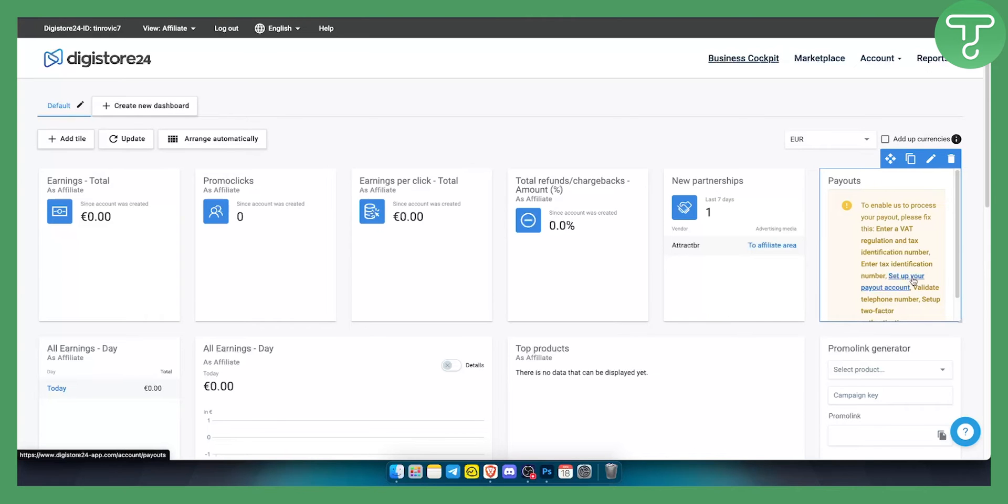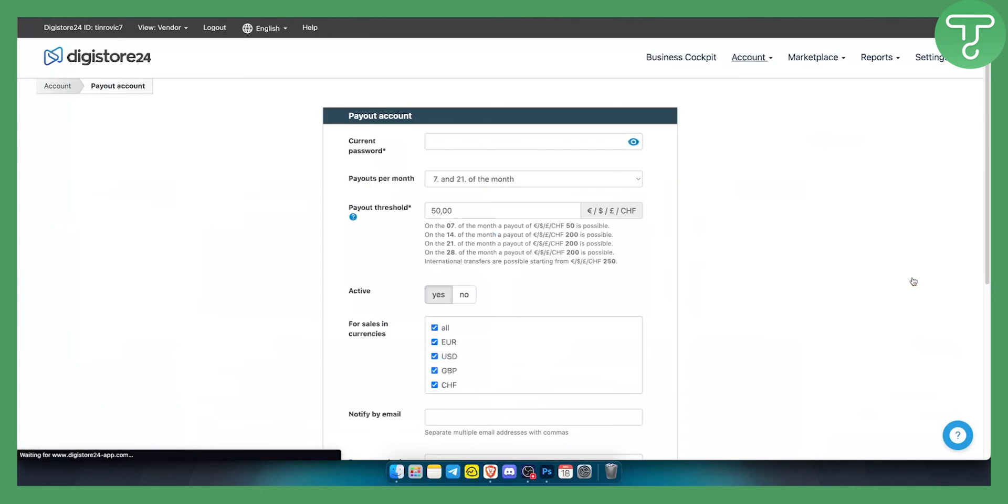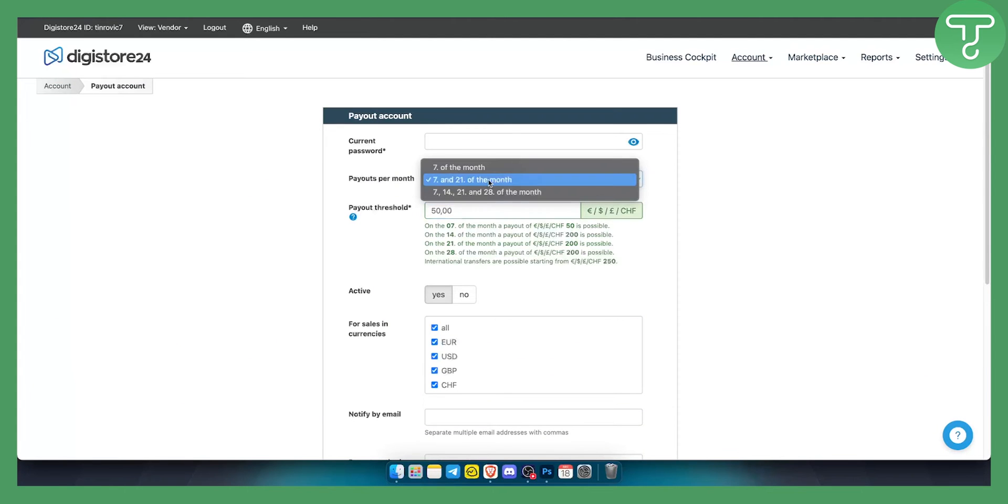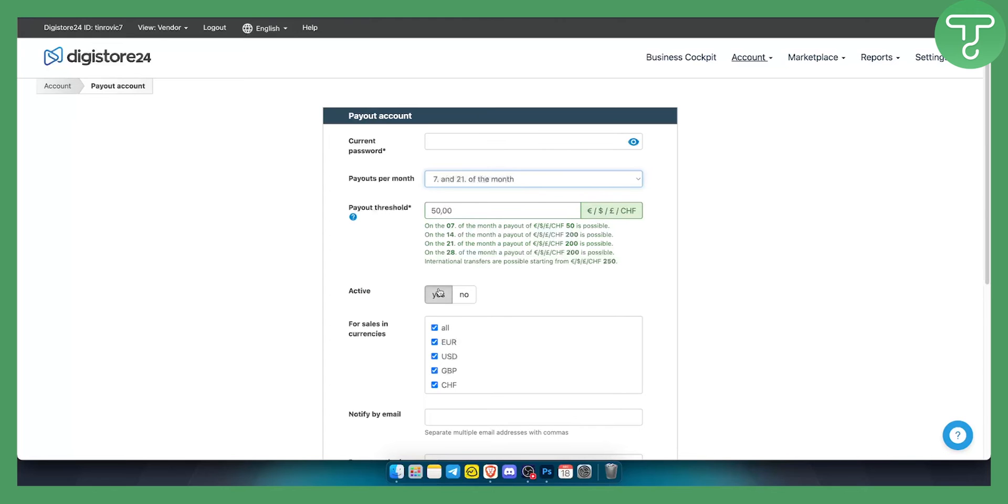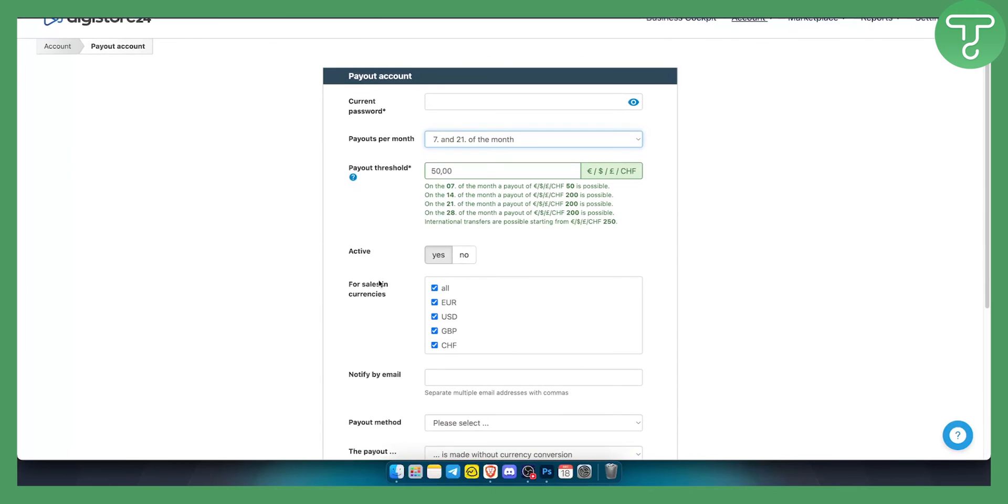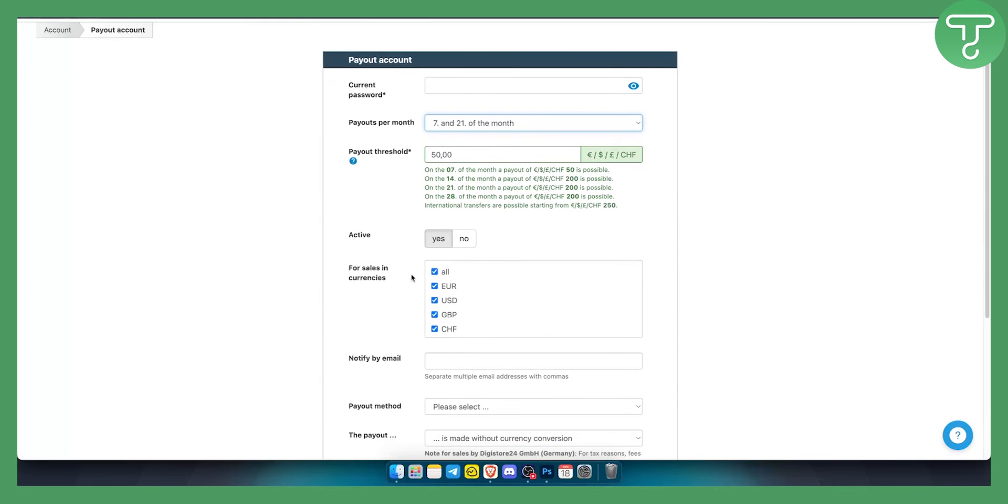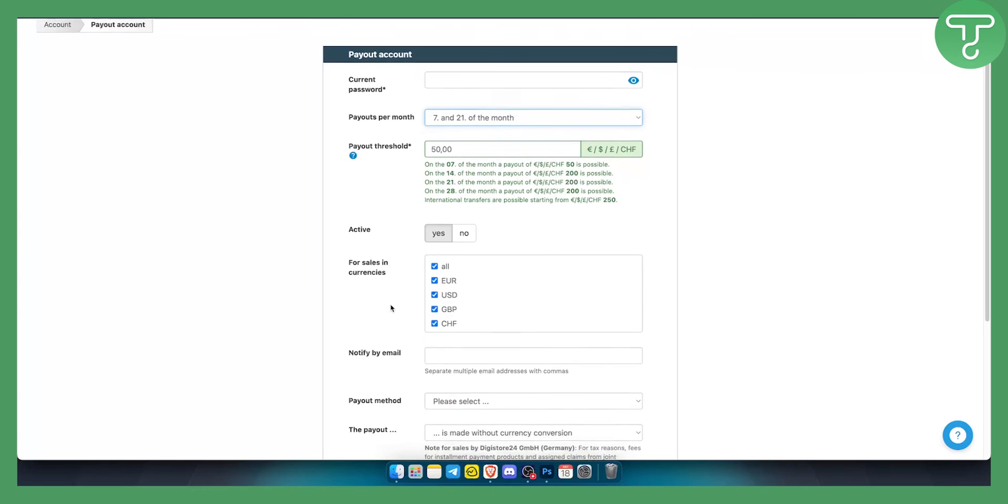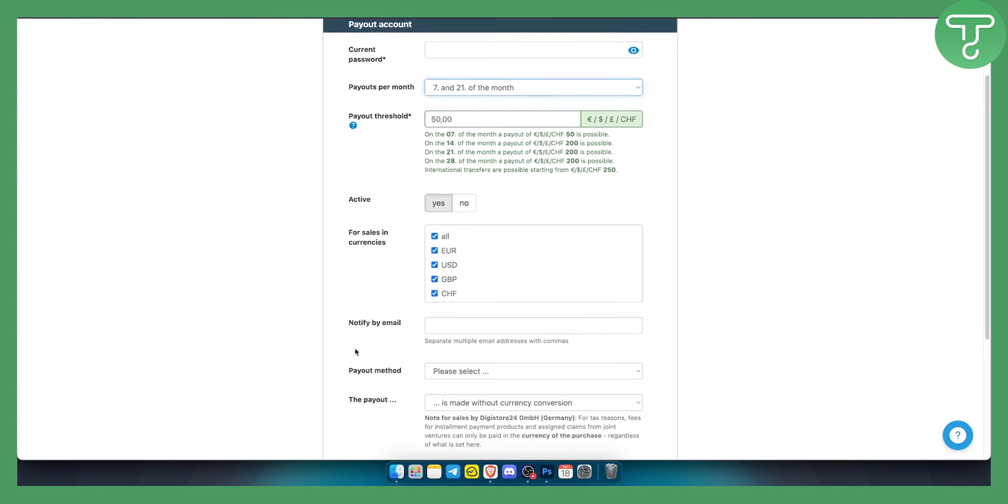So you can basically click here to set up your payout account. As you can see you'll always need to enter your password, you will need to enter when you want to get the payouts, payout threshold as well, if it's active yes or no, obviously it's going to be yes. For sales in all currencies you can go here and select the payout method.